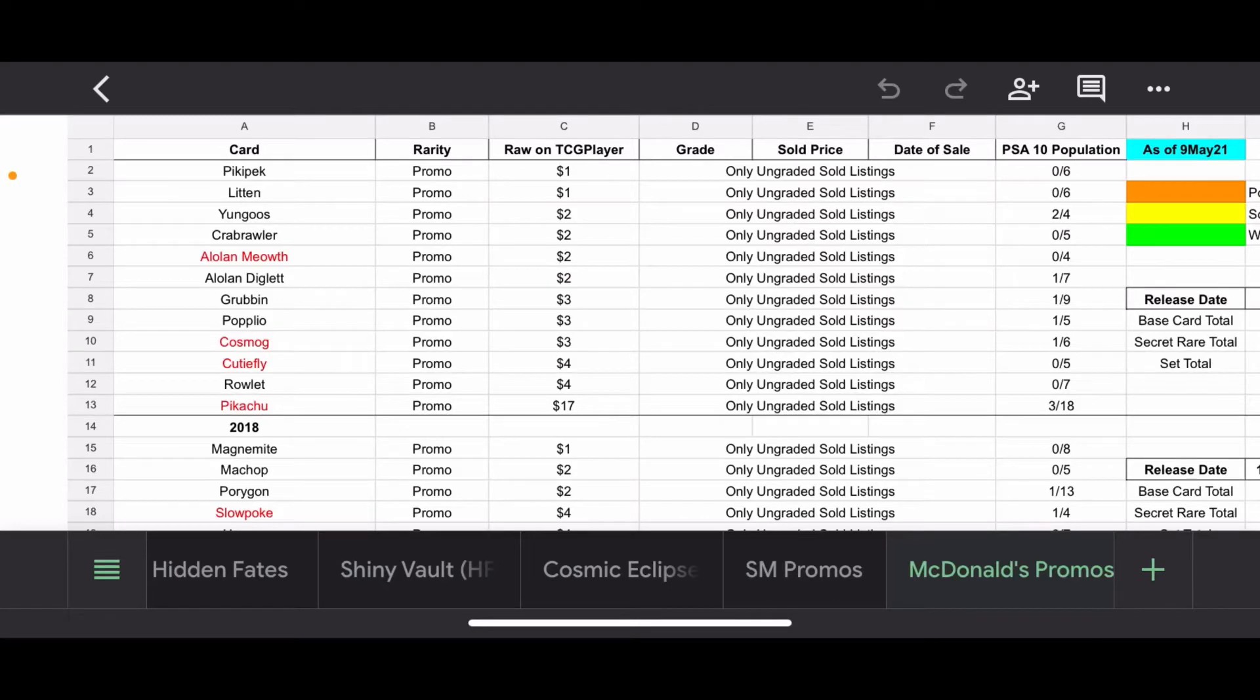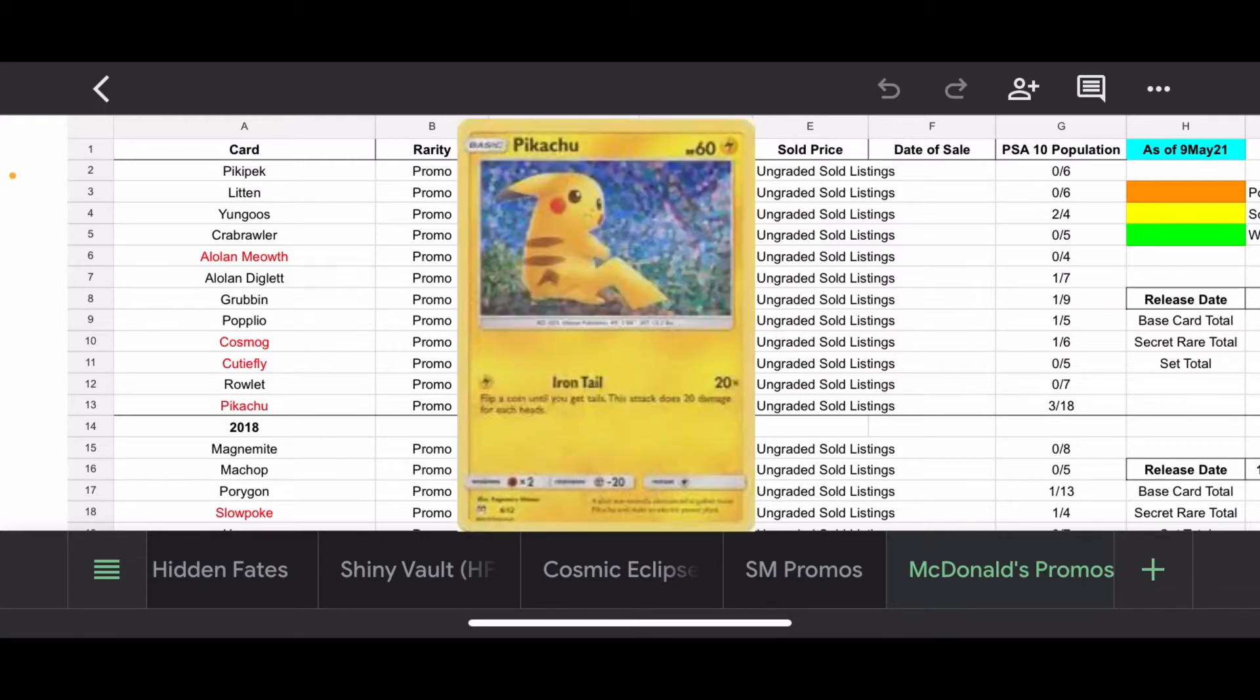Hello everyone, it is Mr. Substep, and today we are back. We're going to be skipping around a little bit, going back to the Sun and Moon era of sets, but specifically we're going to be hitting up those McDonald's promos.